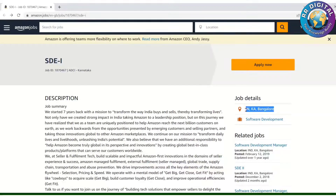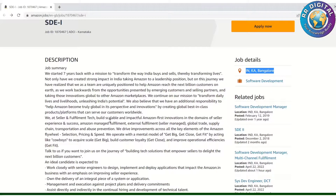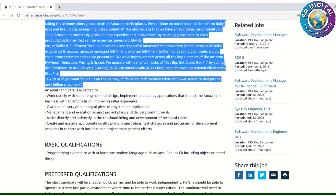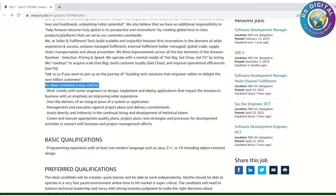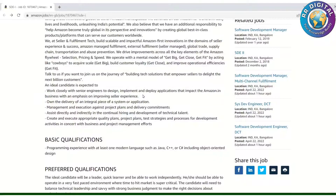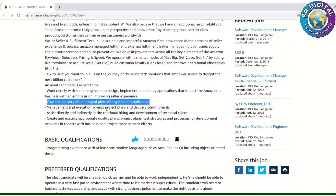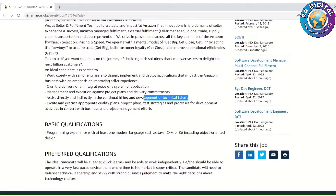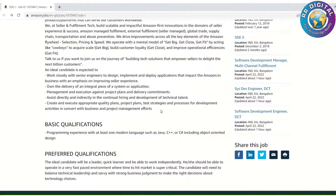The job location is Karnataka. The job role is Software Development Engineer. In the job summary, they describe Amazon, and from there, an ideal candidate is expected to: work closely with senior engineers to design, implement, and deploy applications that impact the Amazon.in business with an emphasis on improving seller experience. Own the delivery of an integral piece of system or application management, and execution against project plans and delivery commitments. Assist in hiring and development of technical talent, and create and execute appropriate quality plans and strategies on project management efforts.